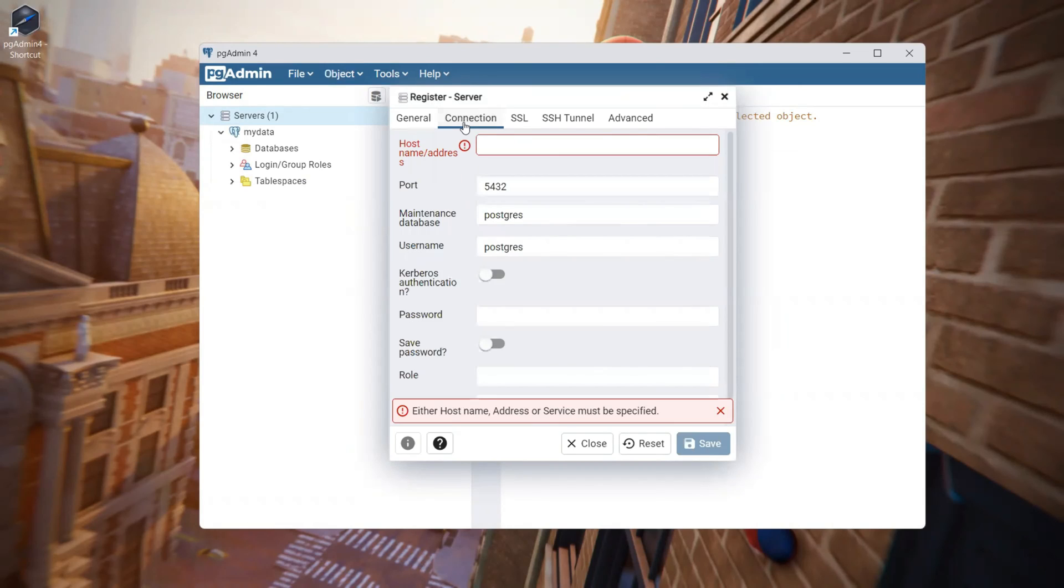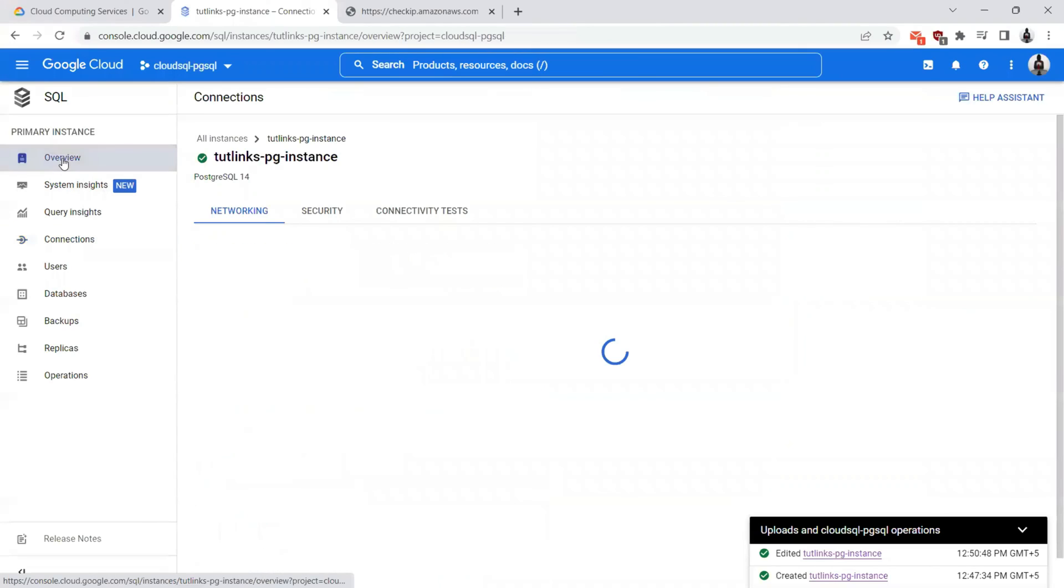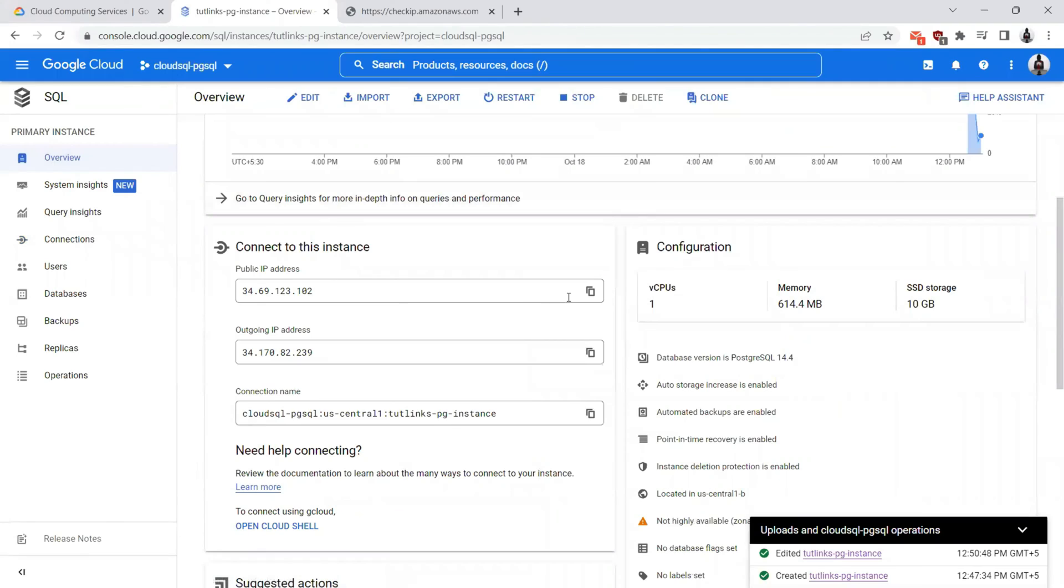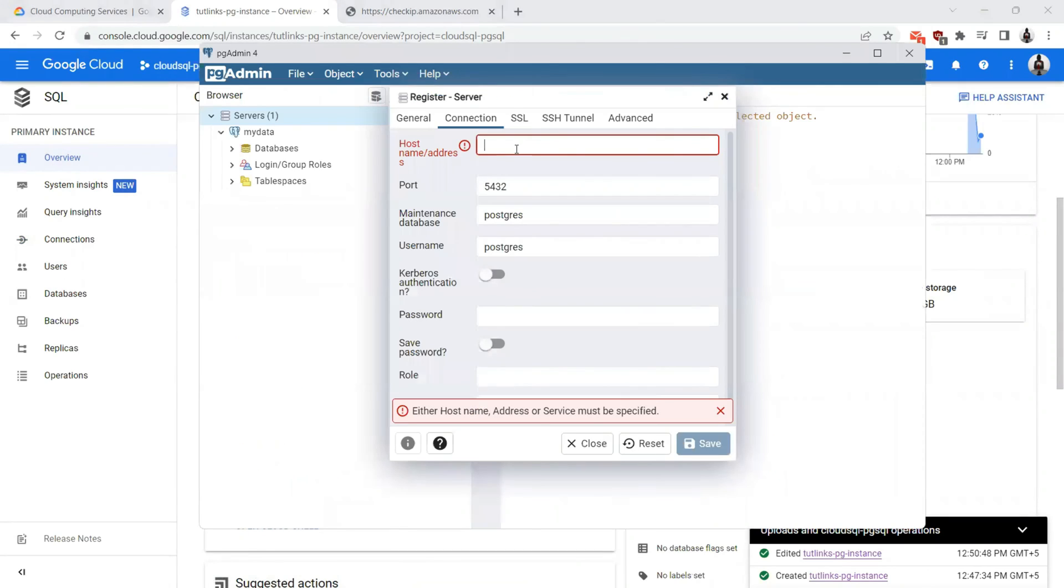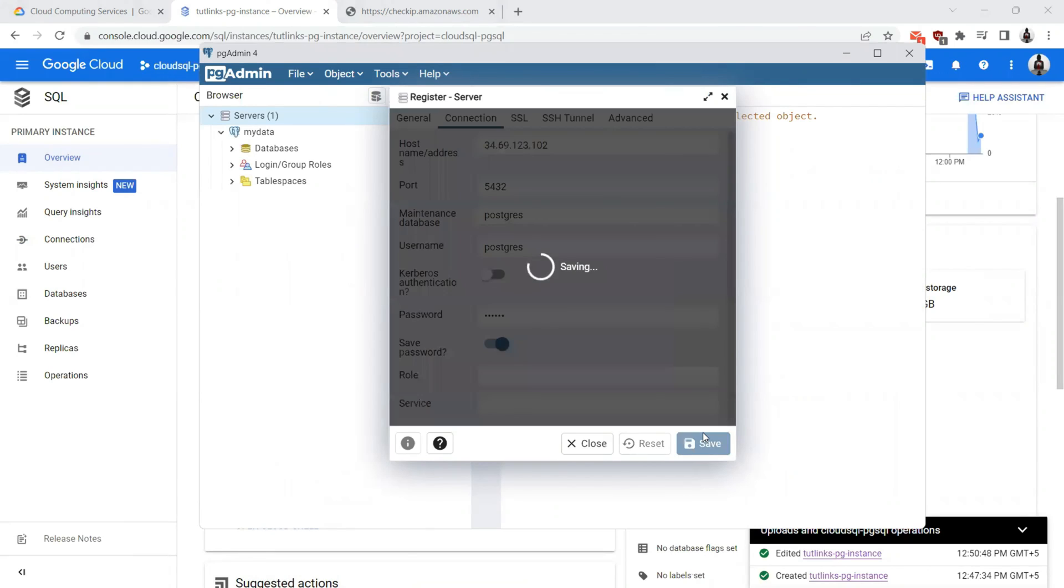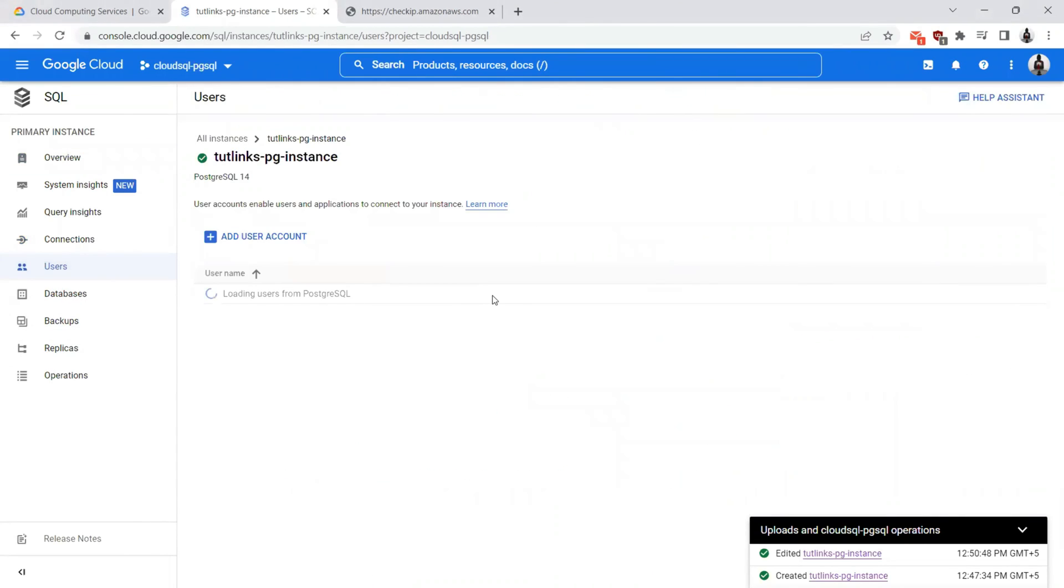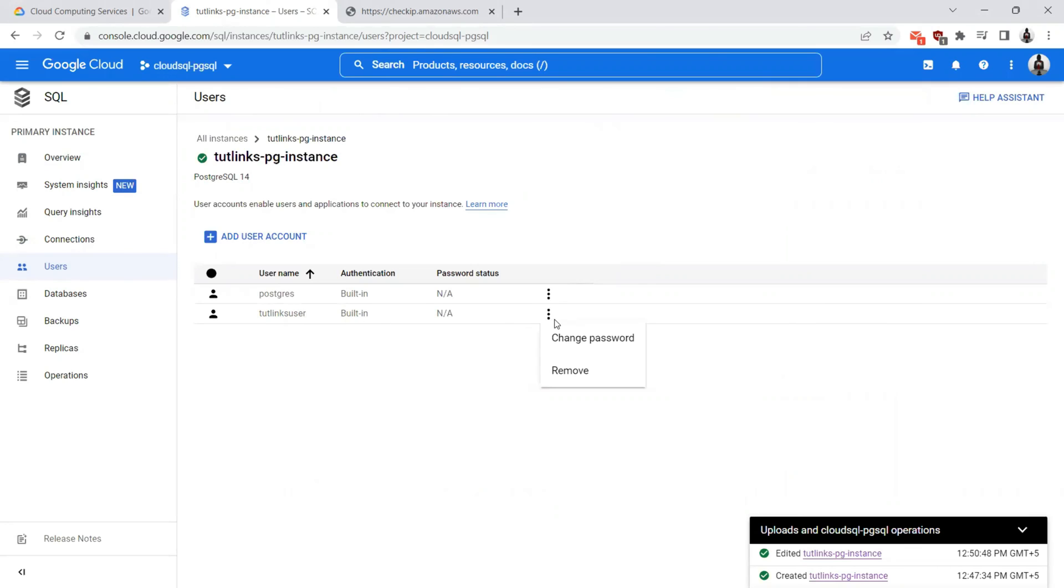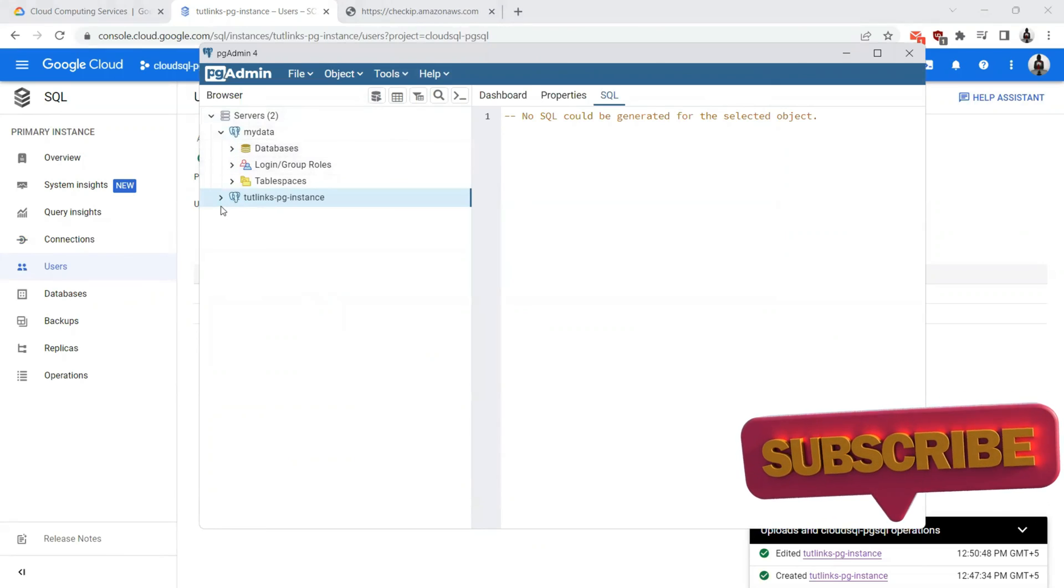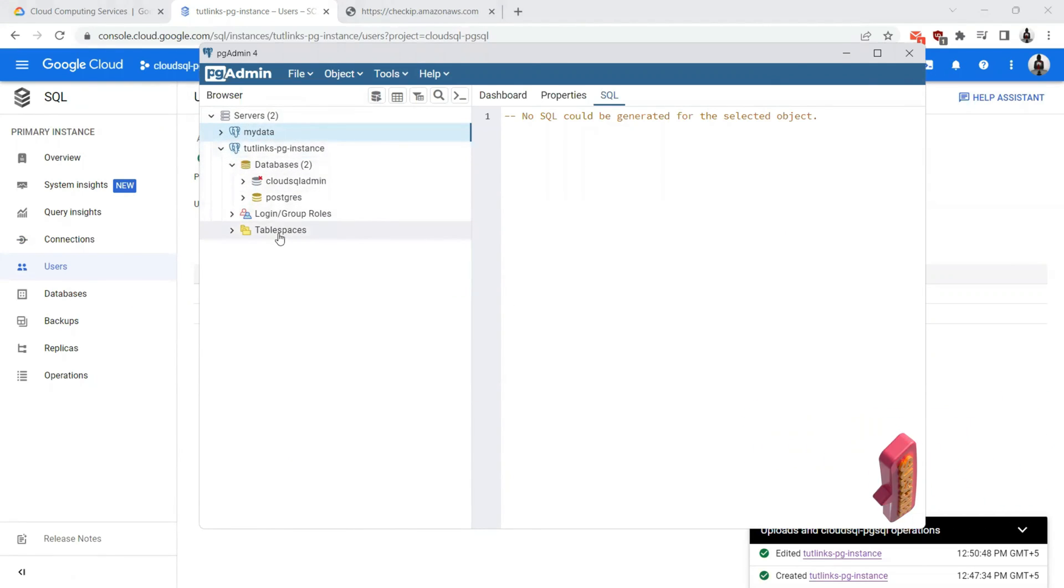It could be any name of your choice and the host name in the connection tab will be the public IP address of your cloud instance, which you can find here. Copy this and provide it here and the username will be Postgres. The password will be 121212. I'll save the password and click on save. If at all you forgot the password, you can always go to the user section and reset the password for that particular user, but ensure that any applications that are reliant on this database server also have the latest password reflected. I see that the database connection has been succeeded and I'm able to connect to the TUTELINS PG instance.